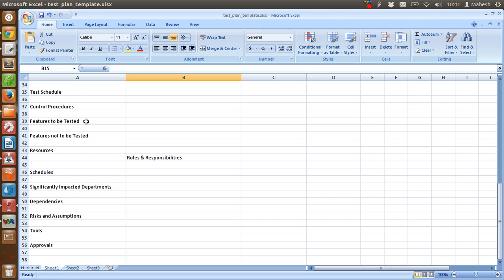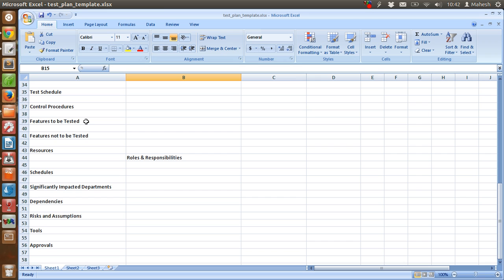After that, risks and assumptions - we have to identify the high risk assumptions of test plan, then contingency criteria for this plan as well. After that, we are going to check the tools that we need to carry out the test, and then approvals. We are going to specify the name and title of all the people involved in the testing and who are going to approve the test plan, provide the space for signature and date.